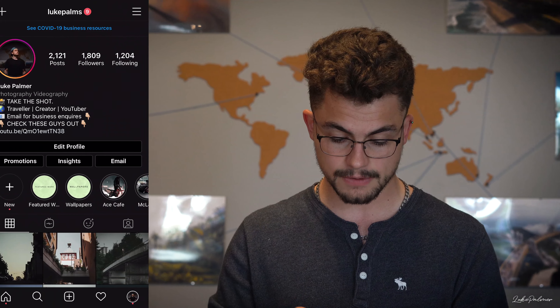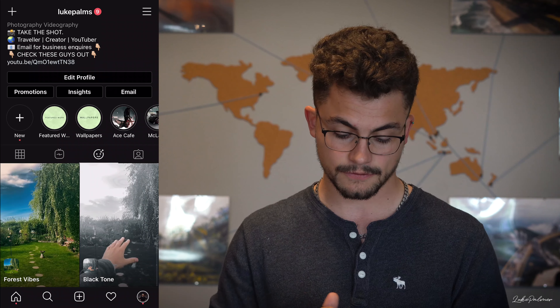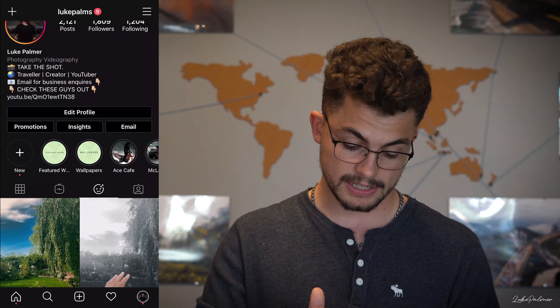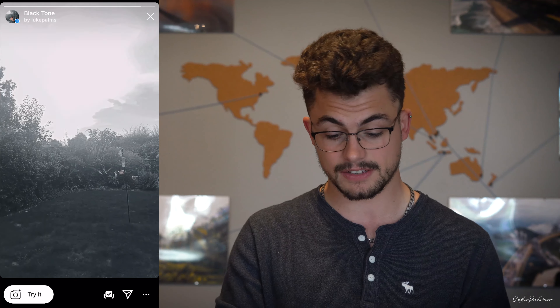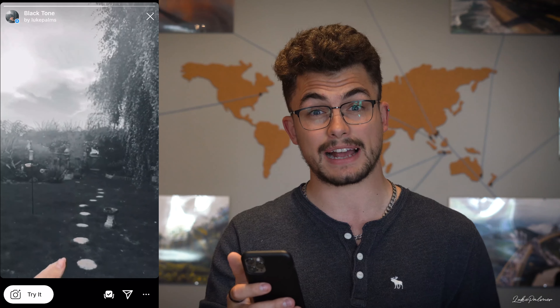If you jump on to my Instagram page and go to this little tab here, you've got the two filters — black tone and forest vibes. Forest vibes, as you can tell from this little preview video, really enhances blues and greens and all natural colors; it really enhances skin tone. The other one is the black tone one, which pretty much blacks out the entire thing except the skin tones — it's a really cool effect.